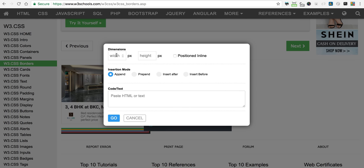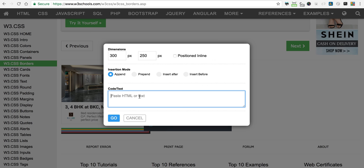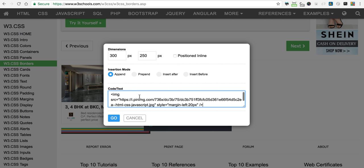I'll specify 300 by 250. I already have my HTML image tag copied, so I'll just paste it. I have an image with a link and I've given it a style with a margin-left of 20 pixels for spacing. I'll click on go.